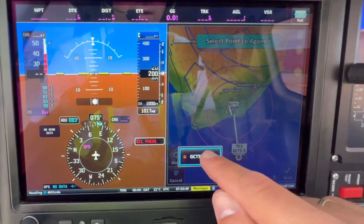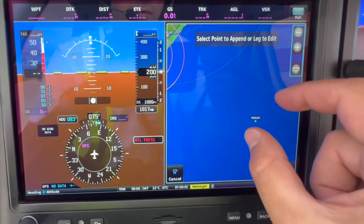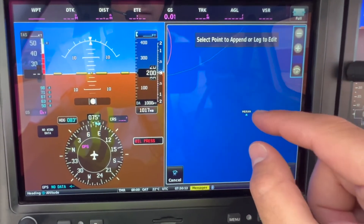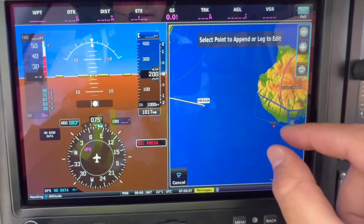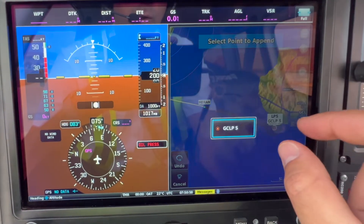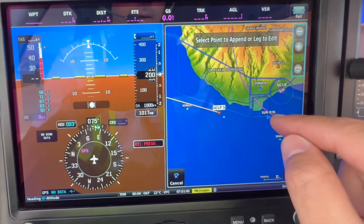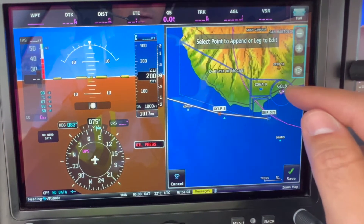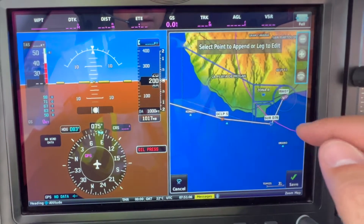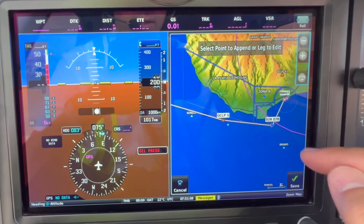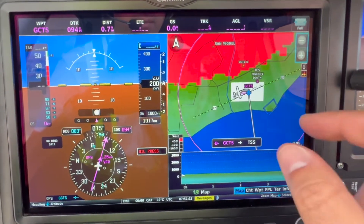We are going to leave the CTR via the Sierra point, and for example our flying point would be Meran, then Sierra, and then we will be landing at Elberiel on runway 07.